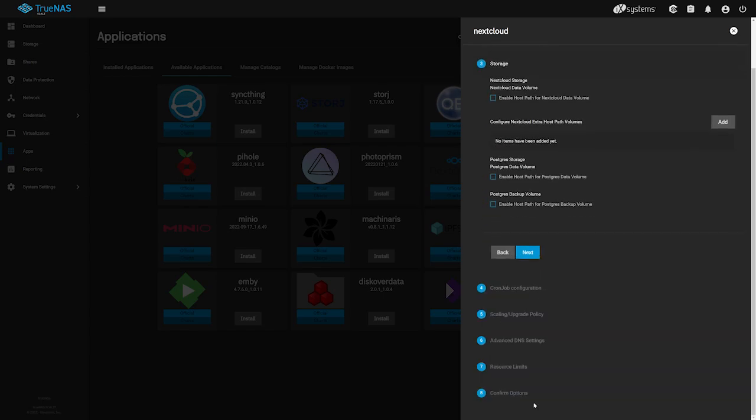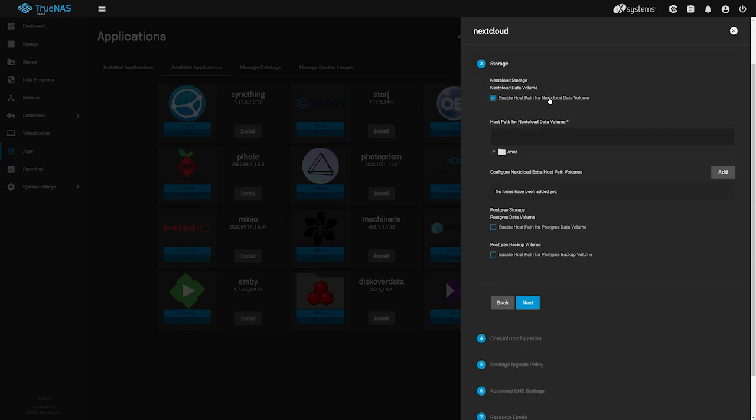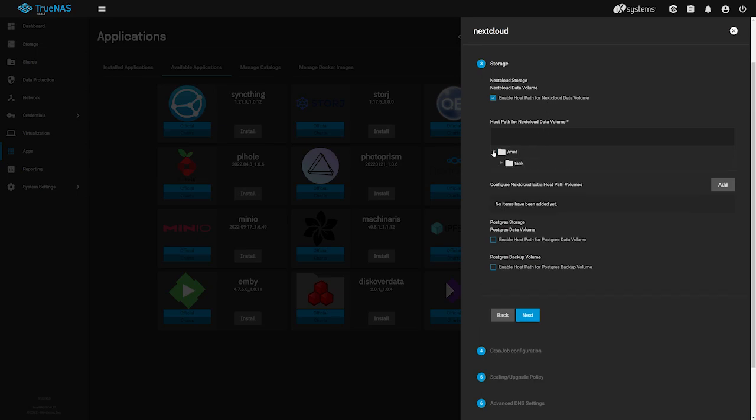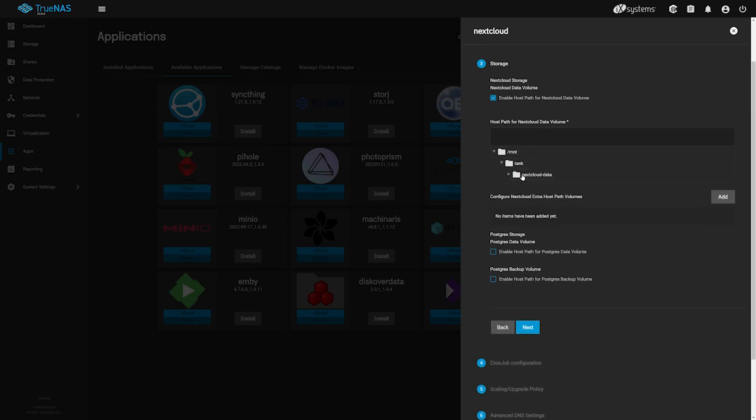In the Storage Config section, we can define our host path location for our Nextcloud data. This is where we'll assign the dataset we created just a bit ago. Check the box labeled Enable Host Path for Nextcloud Data Volume and navigate through to the new dataset you created. Once selected, click Next.